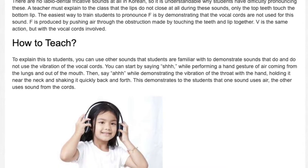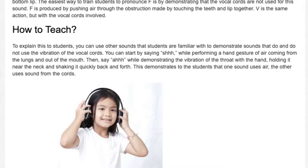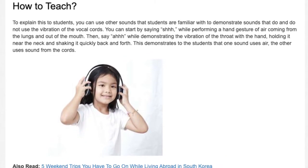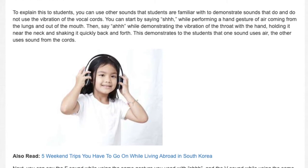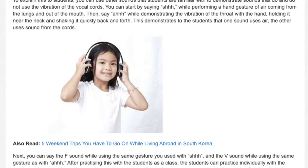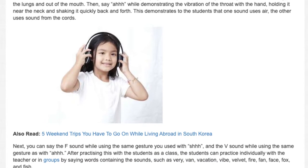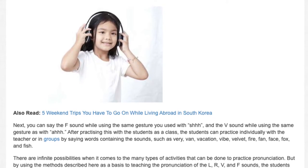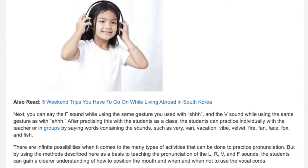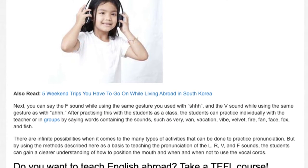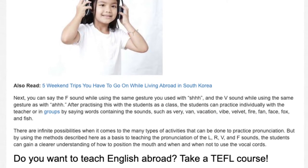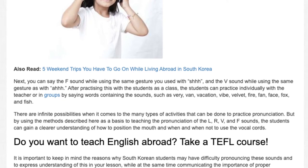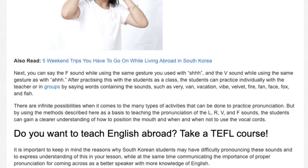How to teach: To explain this to students, you can use other sounds that students are familiar with to demonstrate sounds that do and do not use the vibration of the vocal cords. You can start by saying 'SHHH' while performing a hand gesture of air coming from the lungs and out of the mouth. Then say 'A' while demonstrating the vibration of the throat with the hand, holding it near the neck and shaking it quickly back and forth. Next, you can say the F sound while using the same gesture as with 'SHHH,' and the V sound while using the same gesture as with 'A.' After practicing as a class, students can practice individually or in groups by saying words containing the sounds, such as very, van, vacation, vibe, velvet, fire, fan, face, fox, and fish.